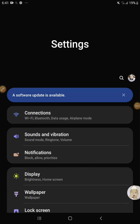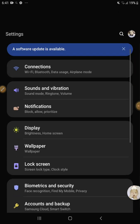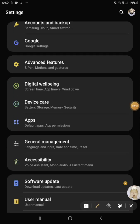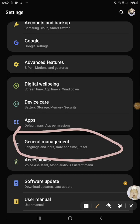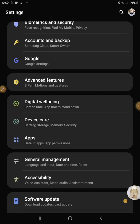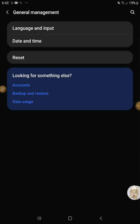Hi guys, today I'm gonna show you how to change your keyboard. First you'll find General Management — it's just right here near the apps. It only works on Samsung Galaxy tablet, but does it work on phone? Please write in the comments below.